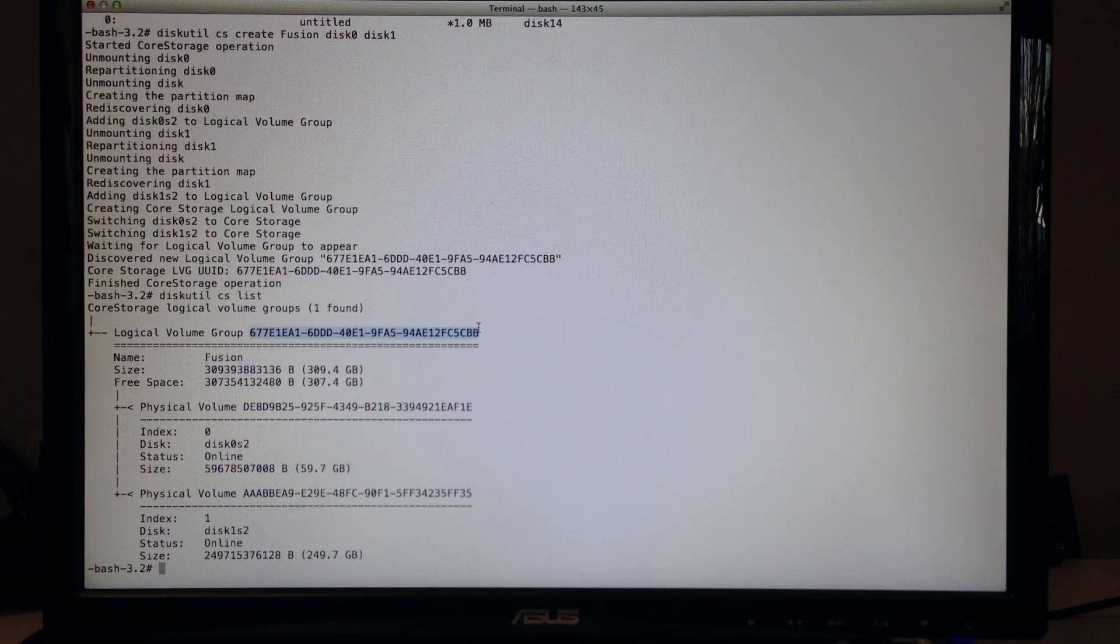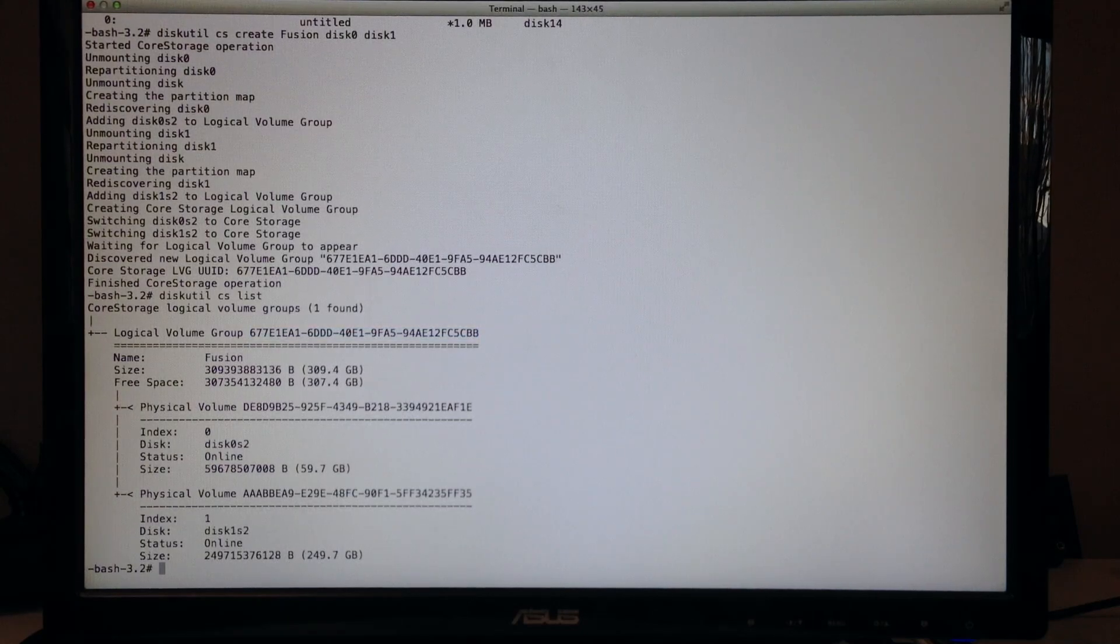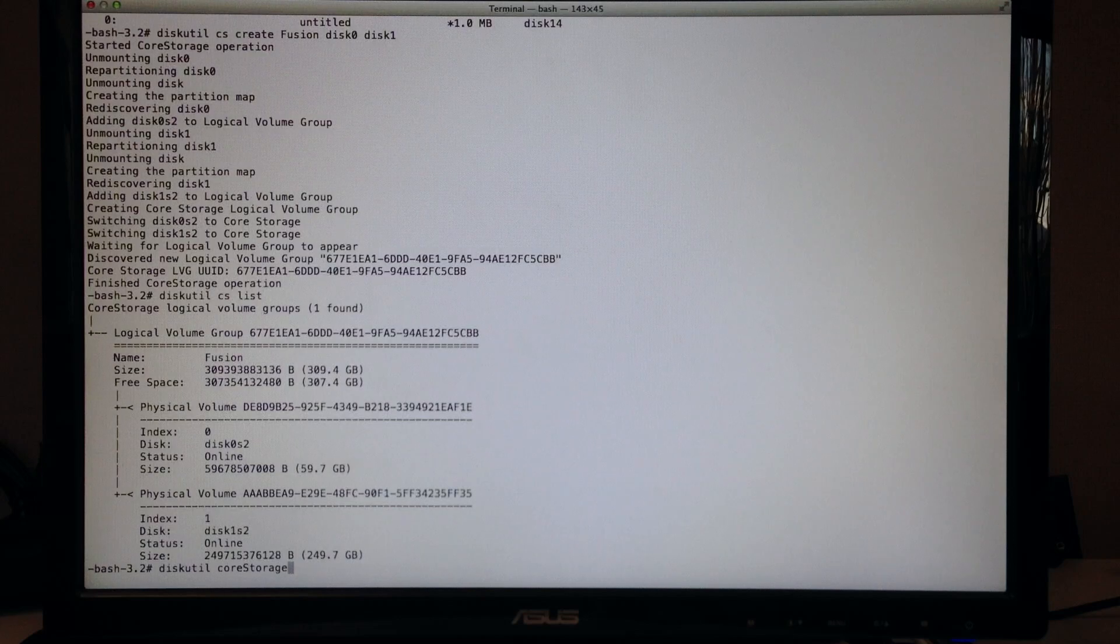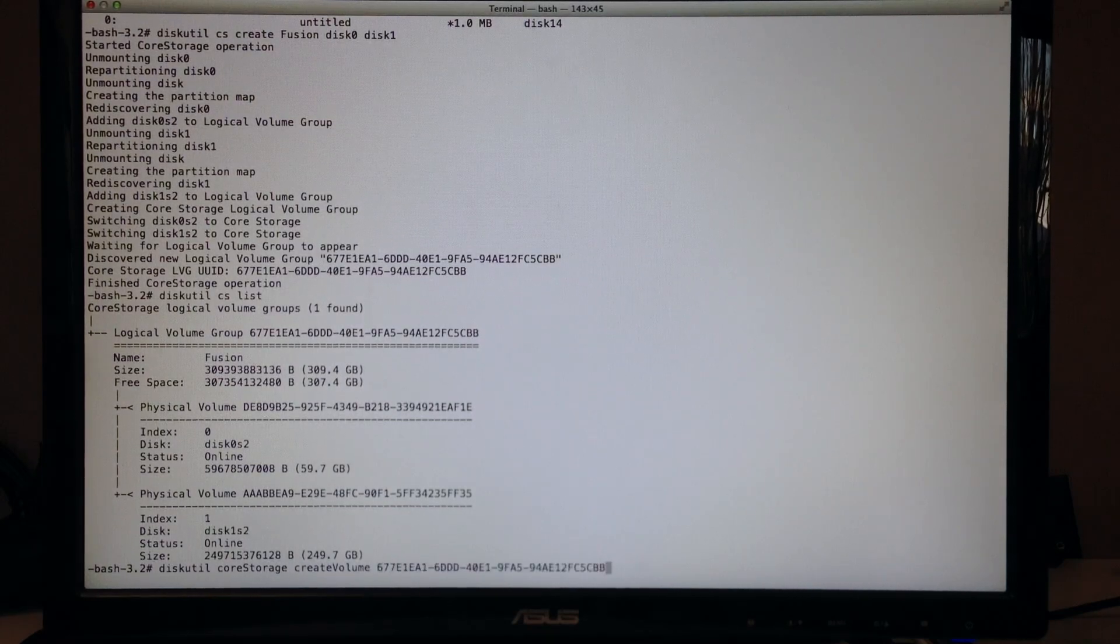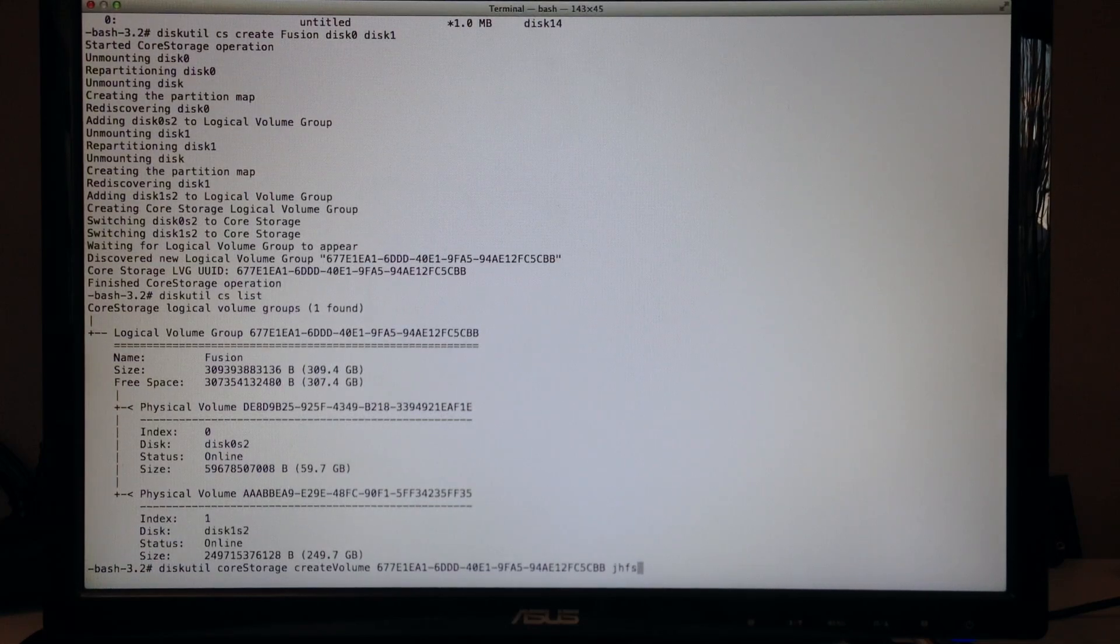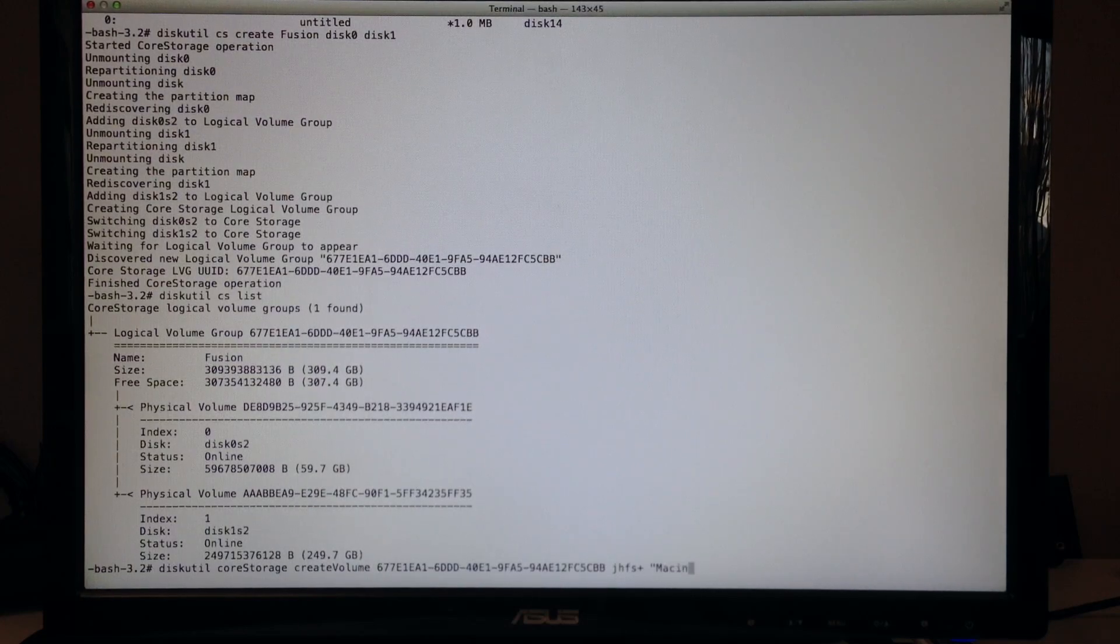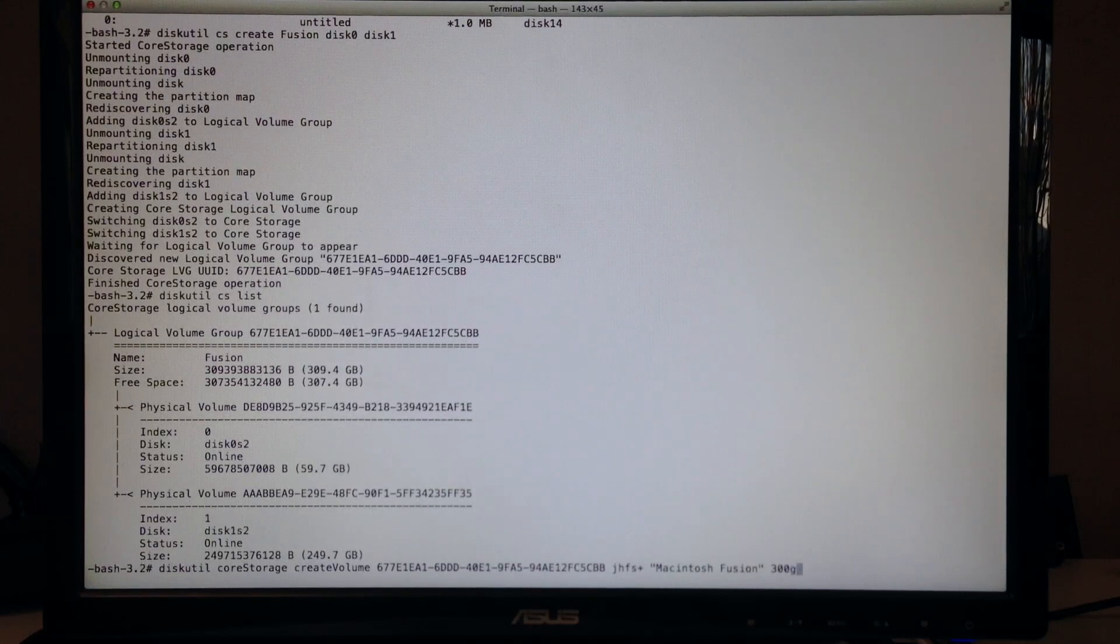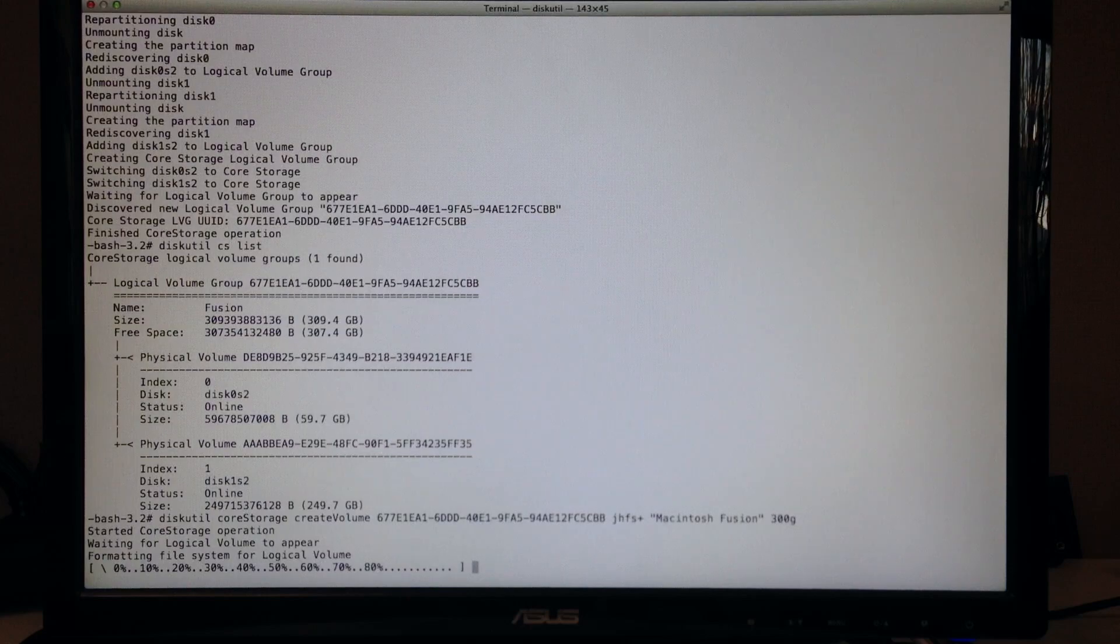And then here we want to type in diskutil core storage with a capital S, create volume with a capital V, paste in our identifier, jhfs plus, the name of our volume. We're going to call ours Macintosh Fusion, and the size we'll go 300GB. Enter and let that run through. And we are done with the terminal.